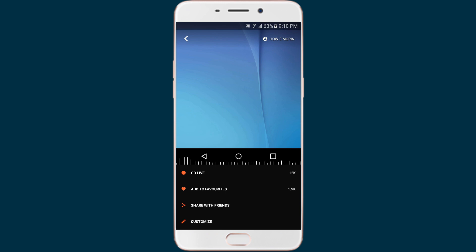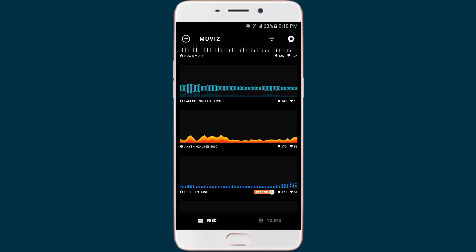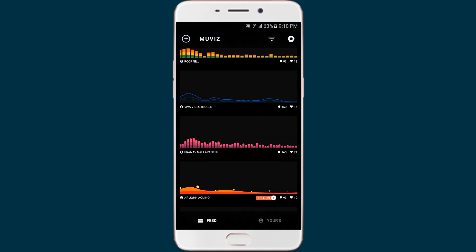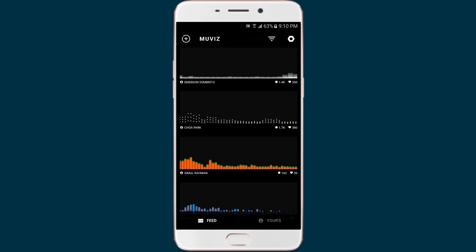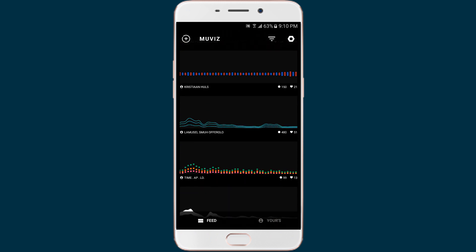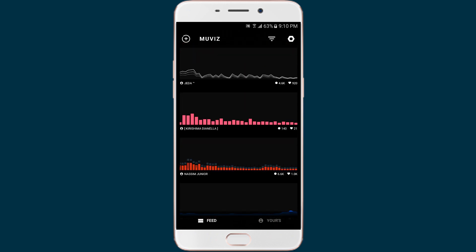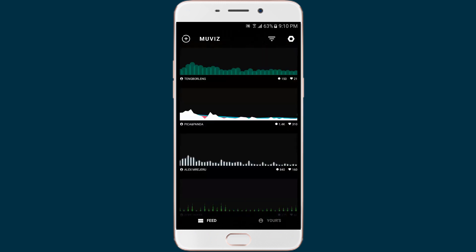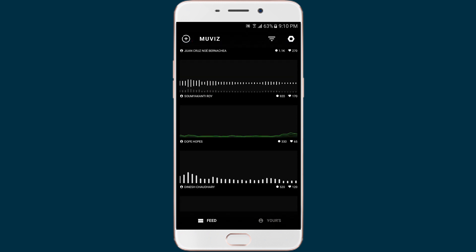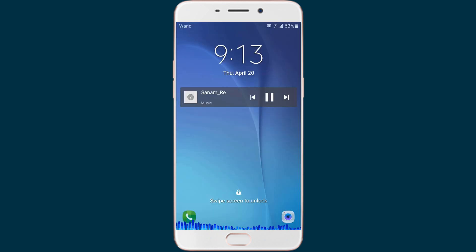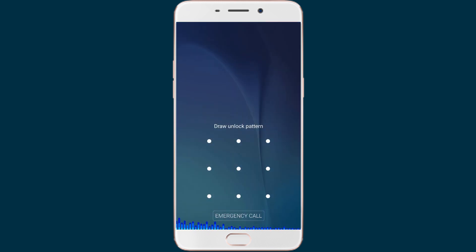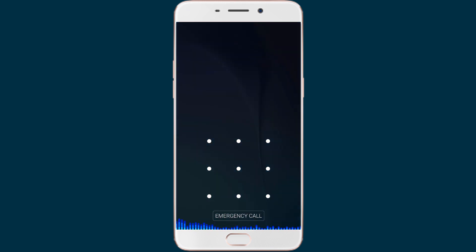Once you have set up the app, you can choose different visualizer styles or create your own visualizer using different shapes, colors, size, transparency, etc. The app works with all music players, music streaming apps, and even YouTube. And it looks amazing. Plus, it works on the lock screen. So give it a try.